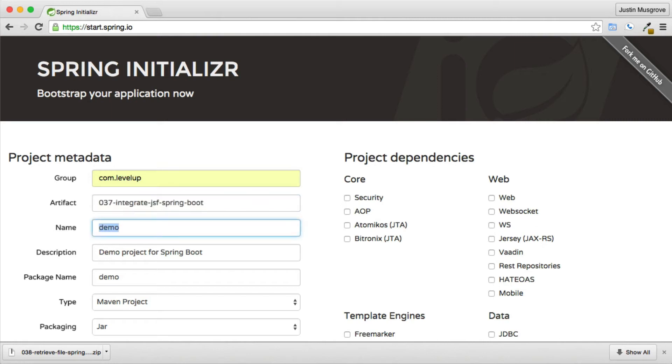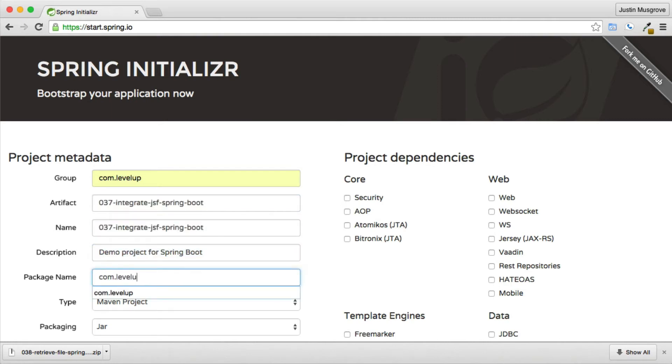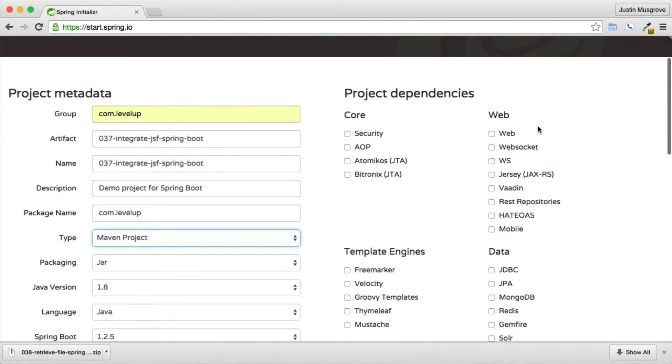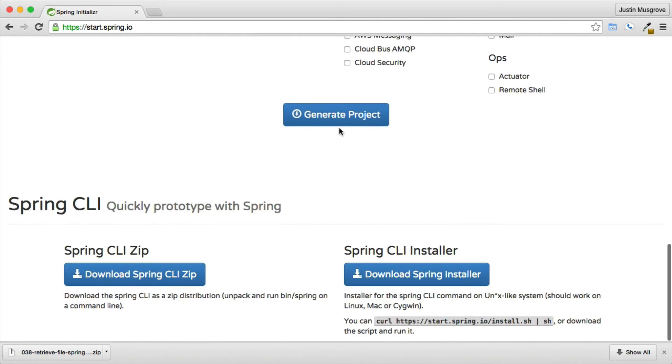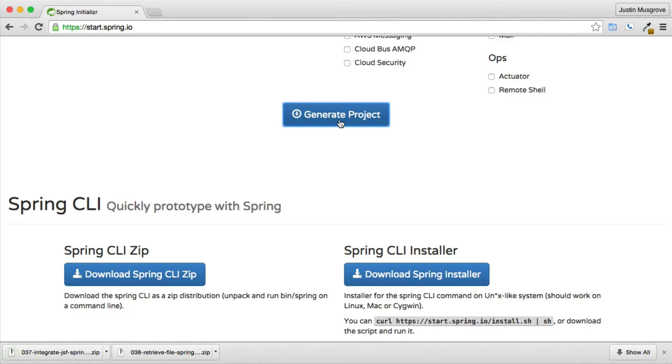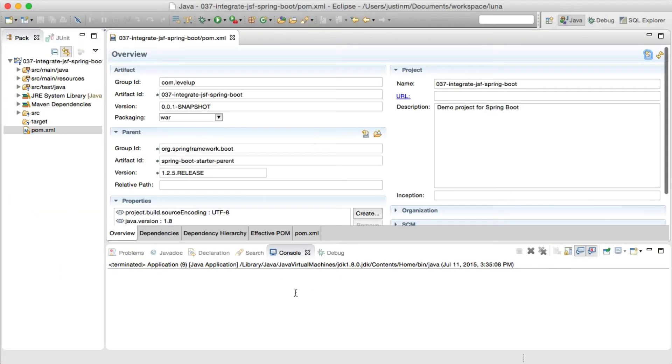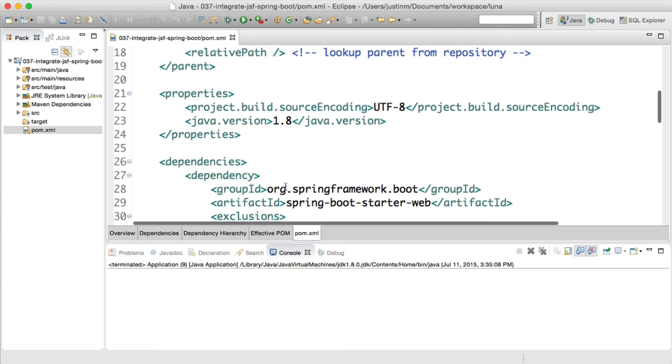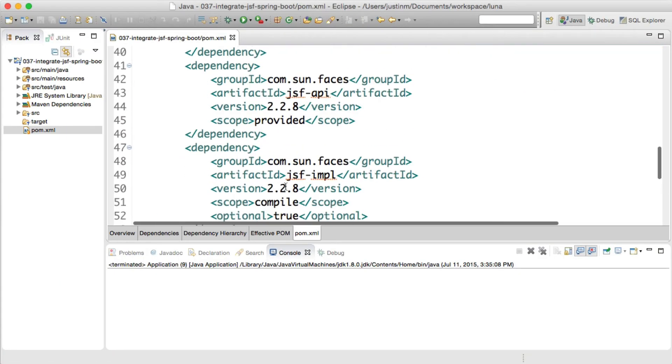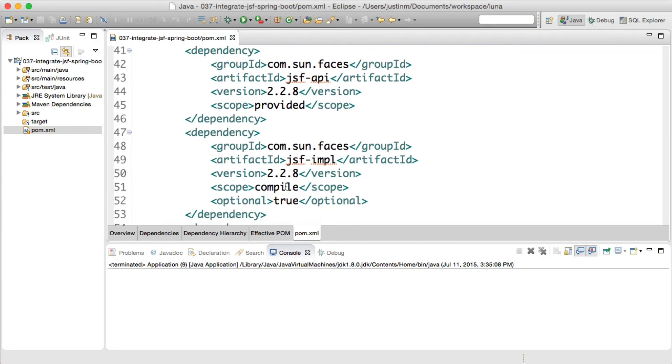Creating a Spring Boot project from the Spring Initializer website, we'll select web and generate the project. After downloading the project, we'll import it into Eclipse and update the dependencies needed to configure JSF.